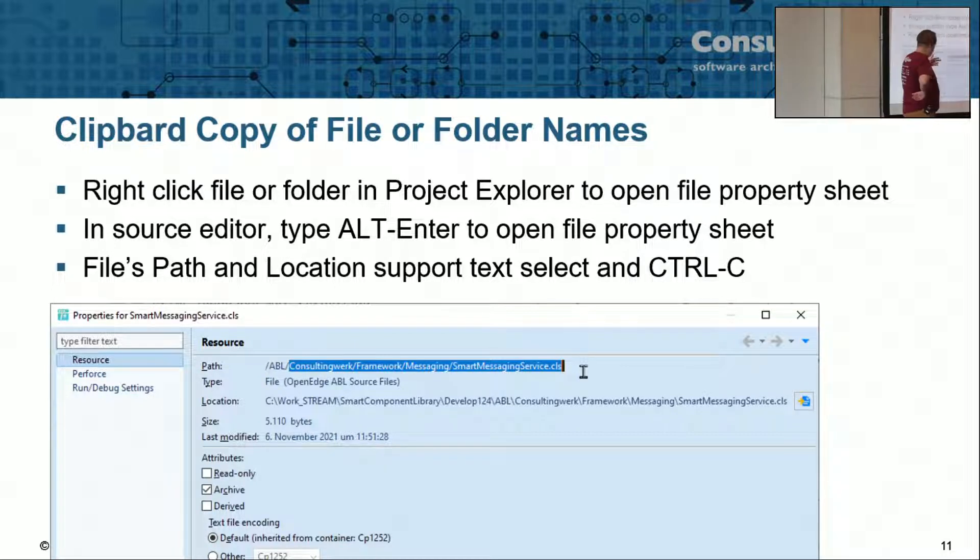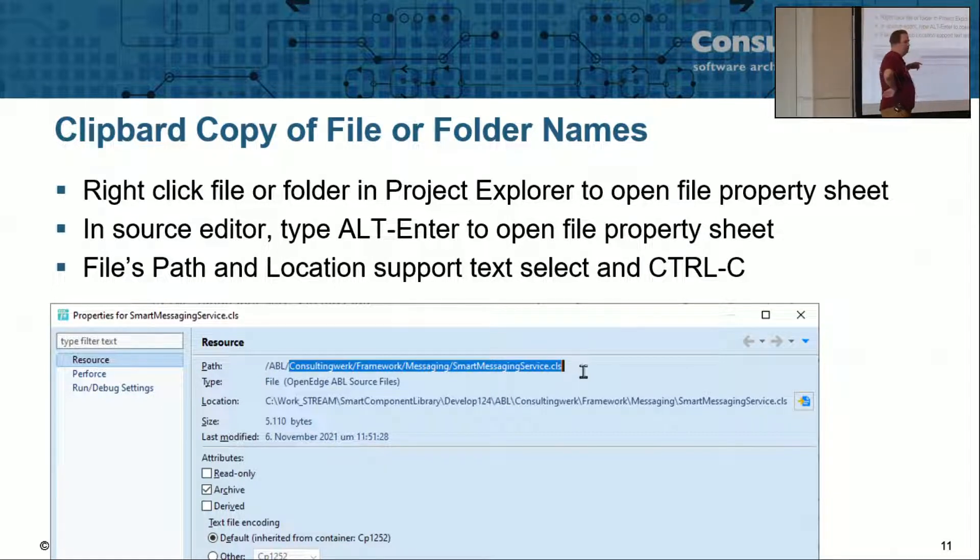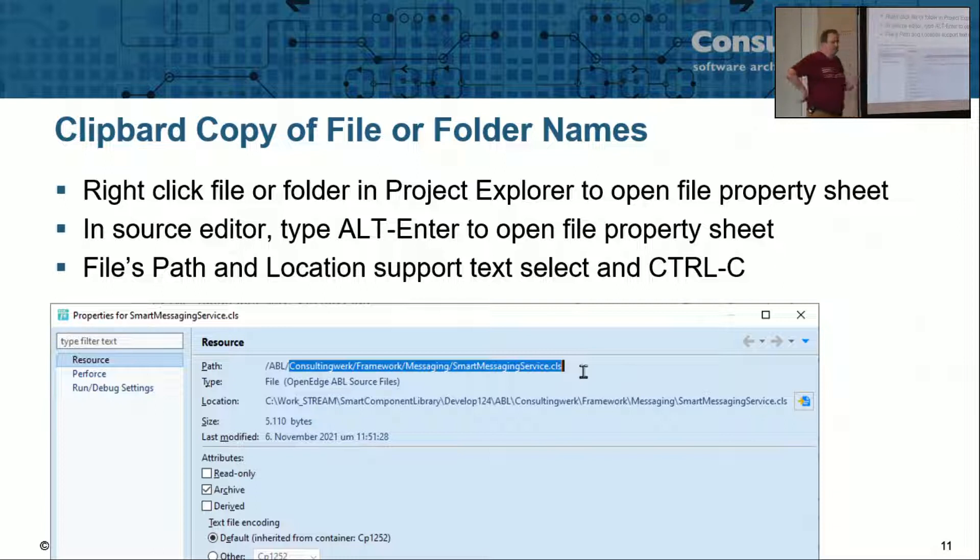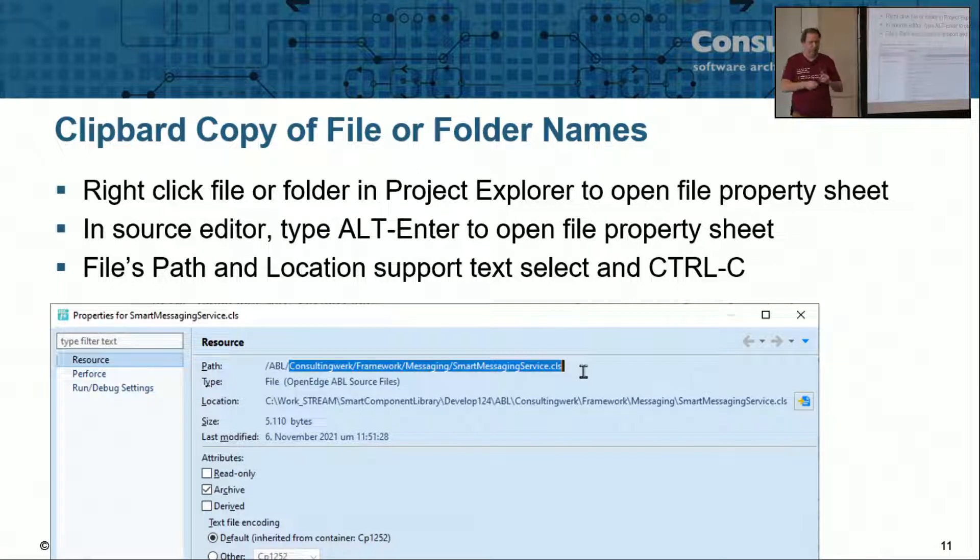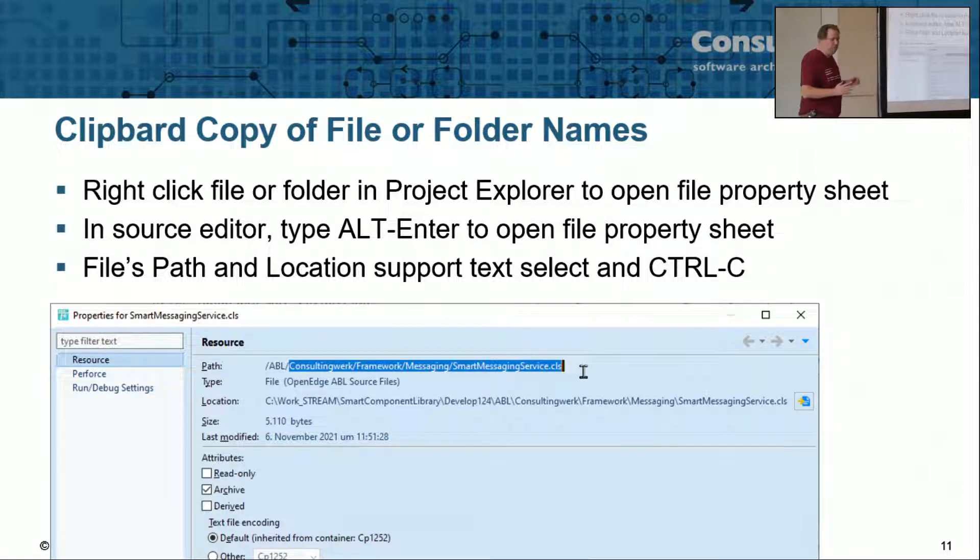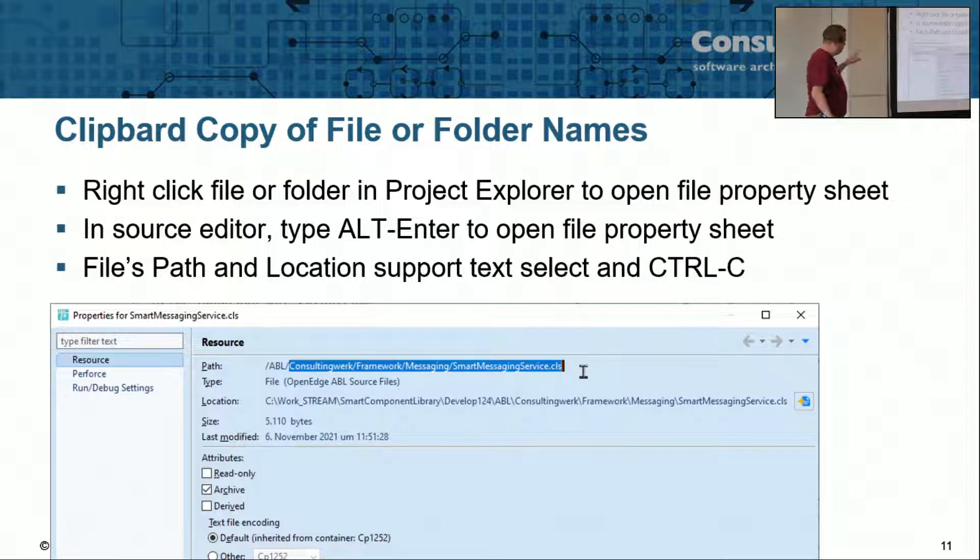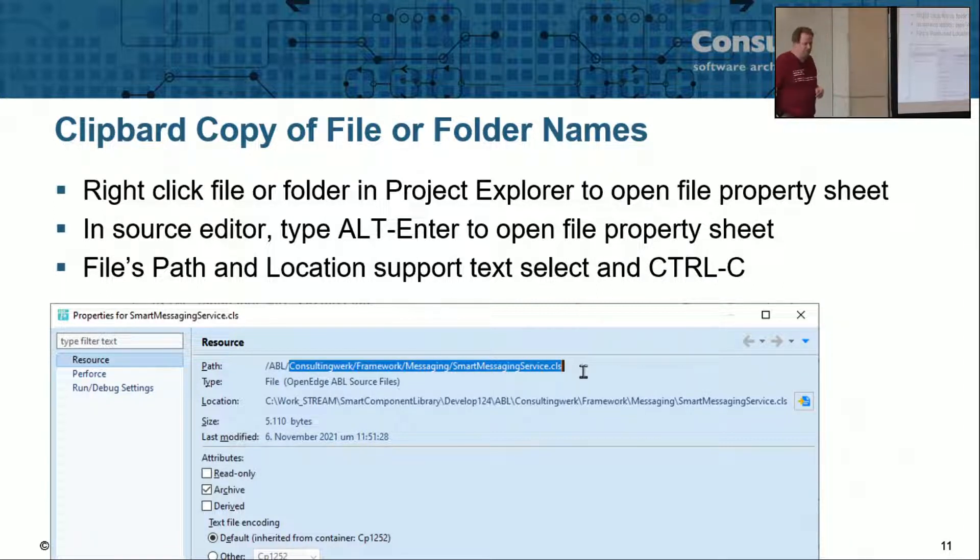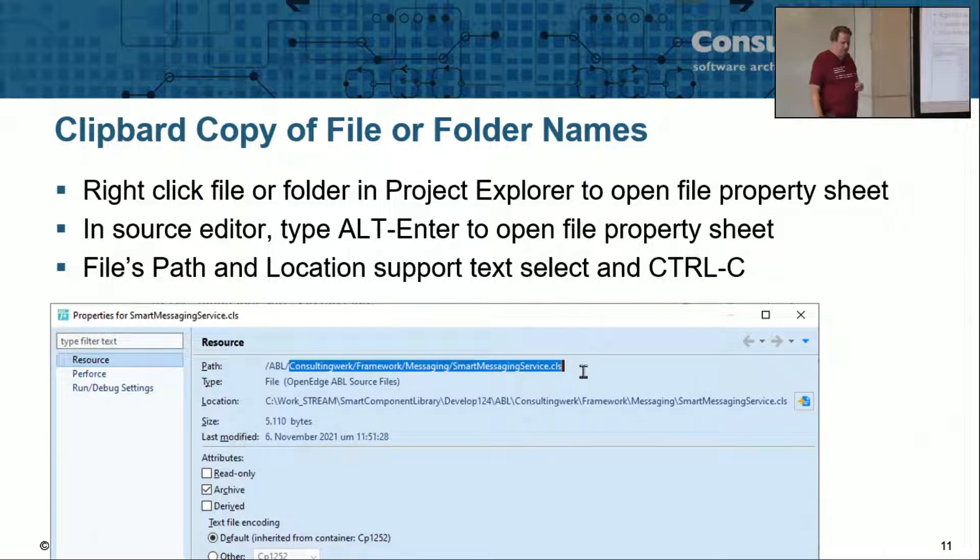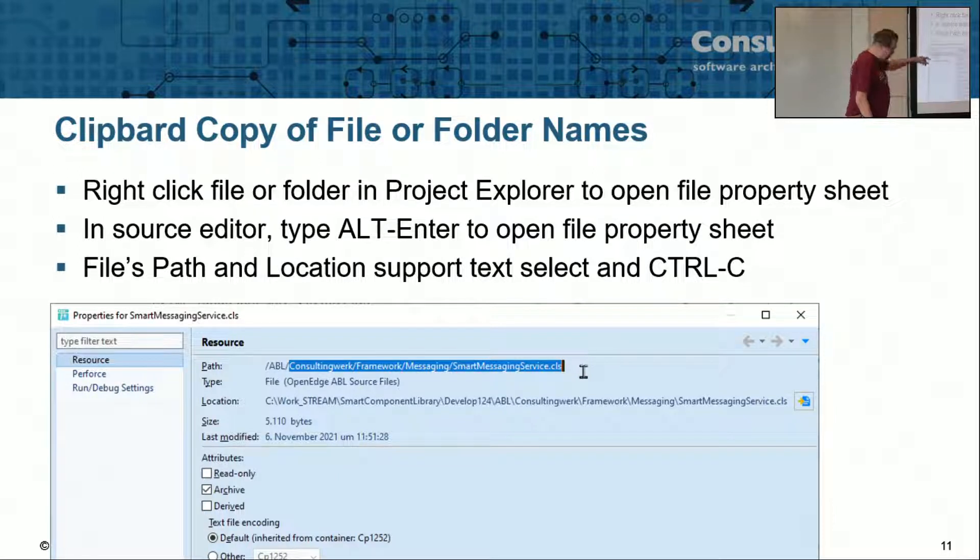As in many applications, Alt-Enter is the shortcut key to open the context menu. So just Alt-Enter, then you probably use a mouse to select the text.